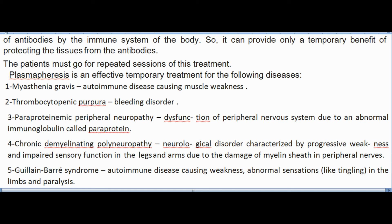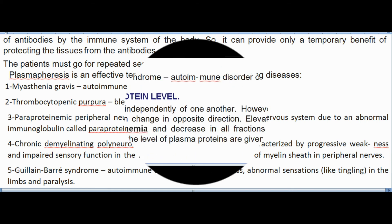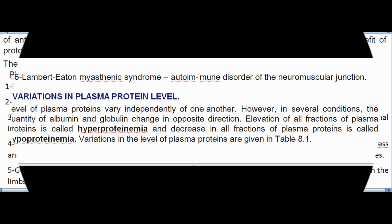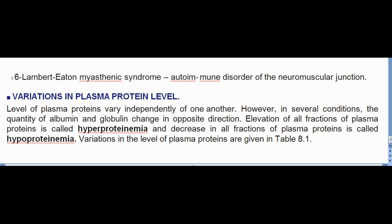(5) Guillain-Barré syndrome — autoimmune disease causing weakness, abnormal sensations like tingling in limbs, and paralysis. (6) Lambert-Eaton myasthenic syndrome — autoimmune disorder of the neuromuscular junction.